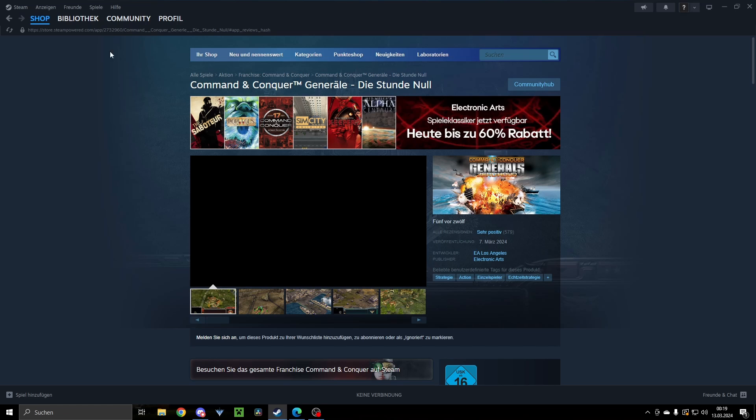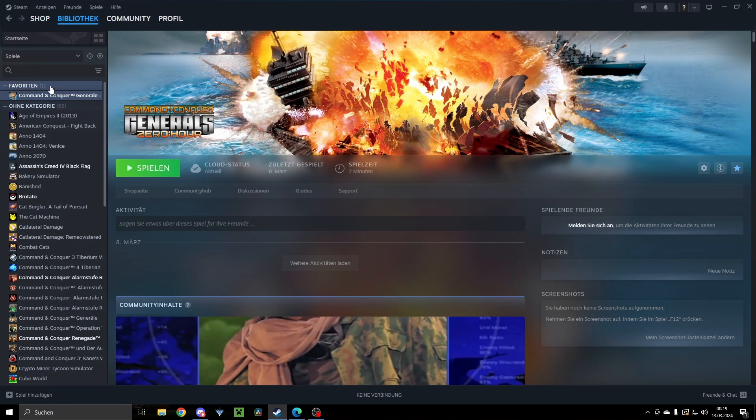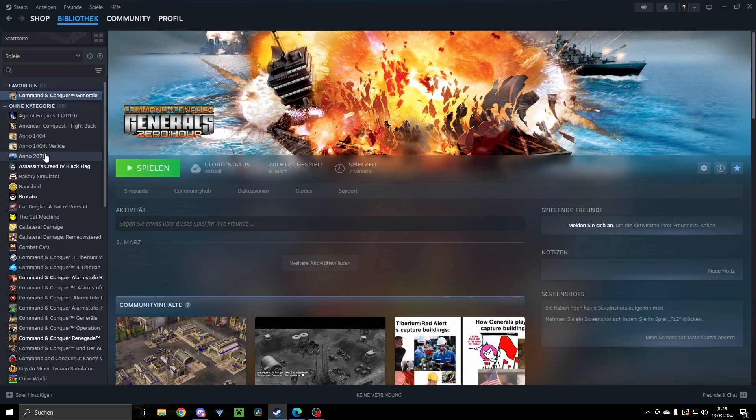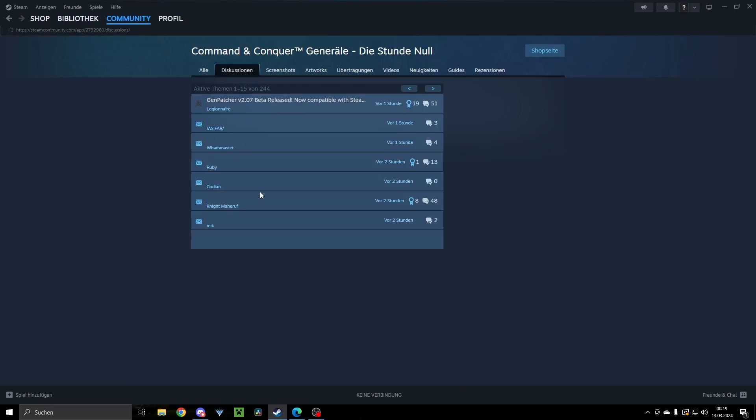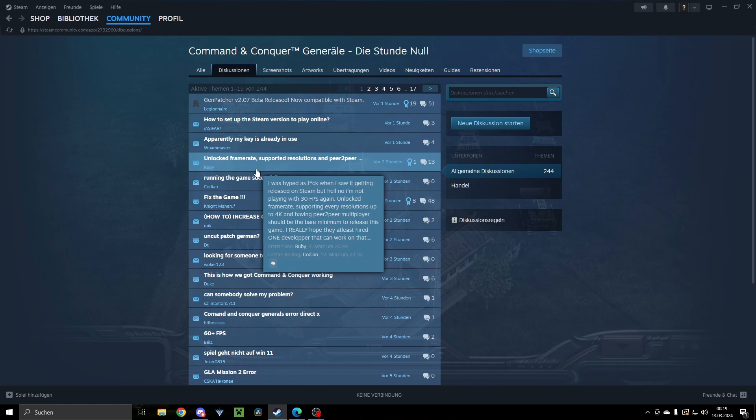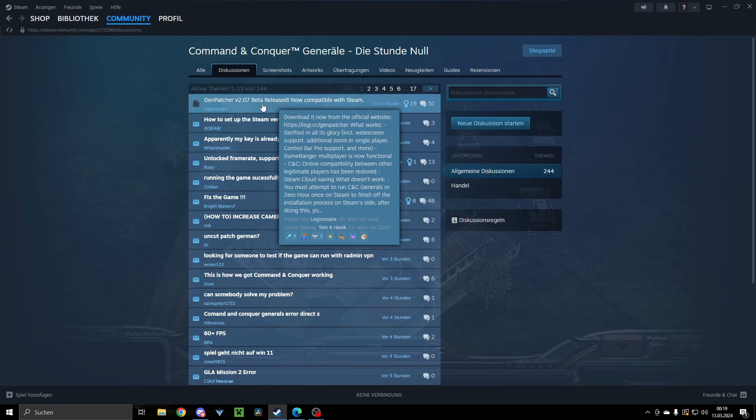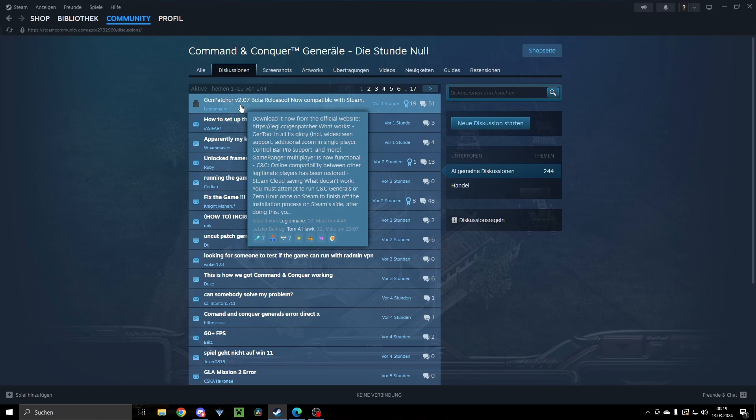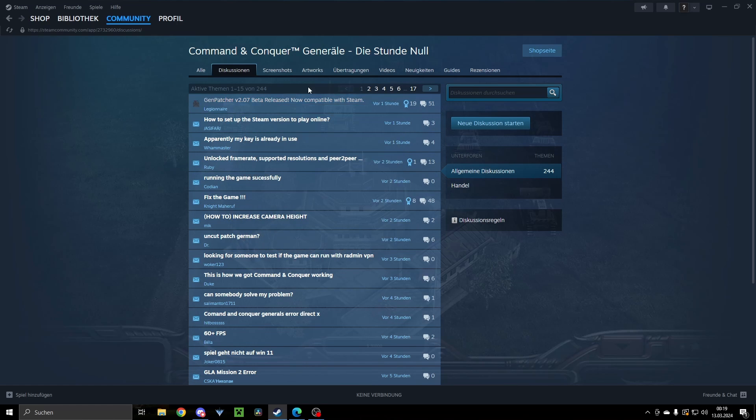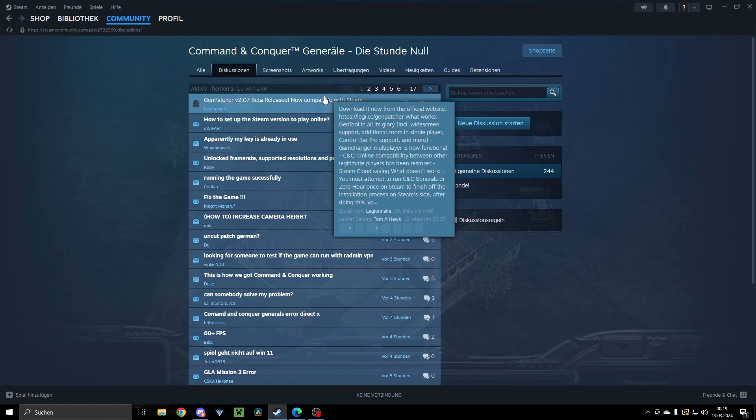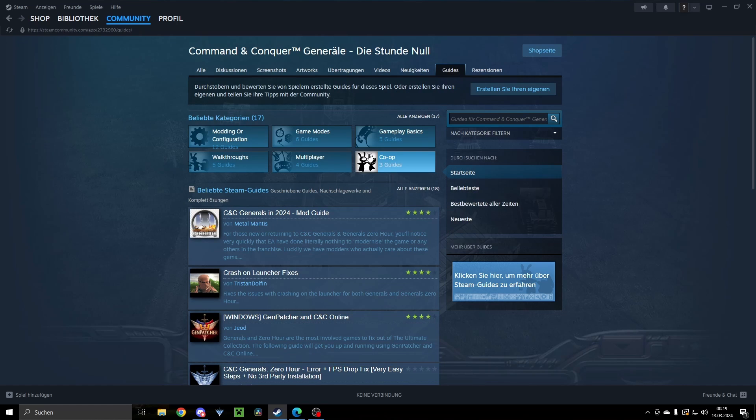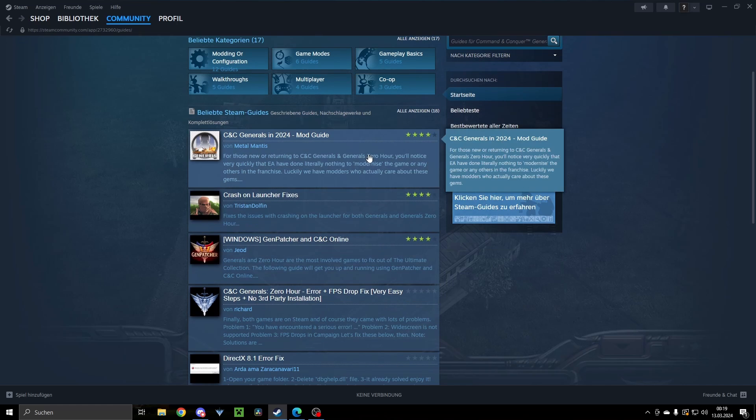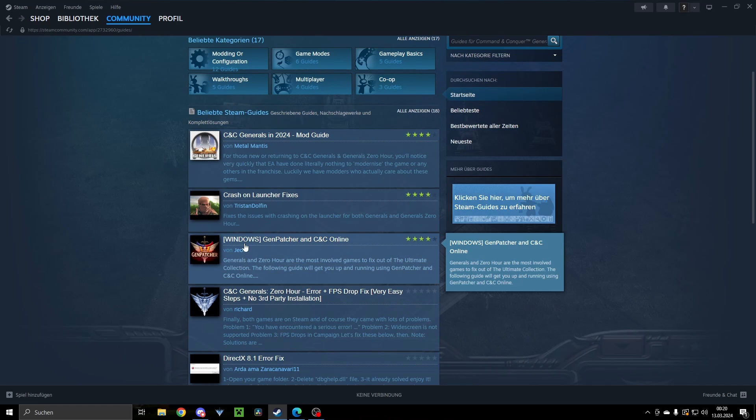The first thing you can do is in your Steam page, go to your library, on your game click on discussion, and in the discussion you will see a few guides. You can also go here to guides.